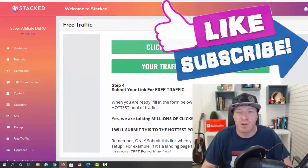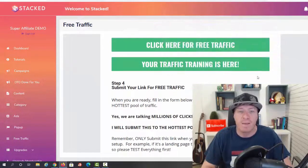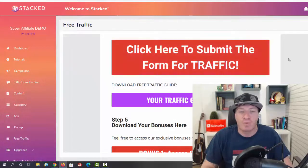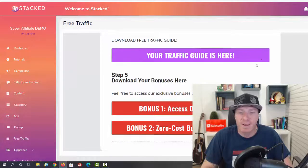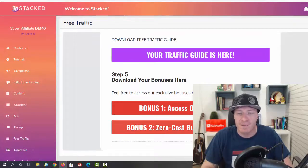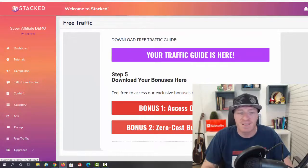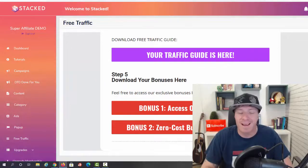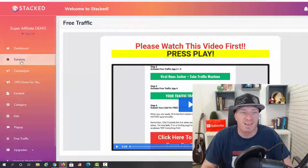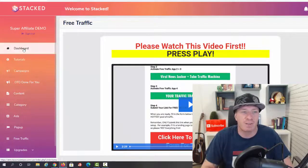A total of four apps for the price of one with Stacked. You're also getting additional free traffic training, you can download the free traffic guide, you have the product vault, you have the zero cost business startup guide.